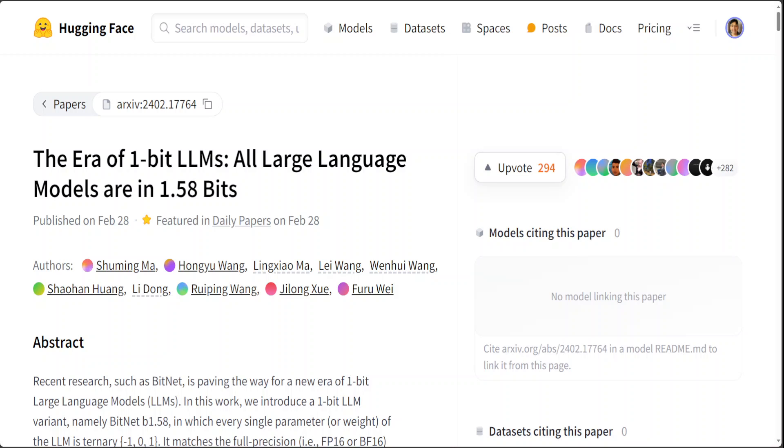Let me briefly describe in very simple words what exactly this ternary architecture or ternary computing is. This concept involves a computer architecture that uses ternary logic instead of the traditional binary logic used in most modern computers. In binary systems, the basic unit of information is the bit, which can have one of two possible values: 0 or 1.